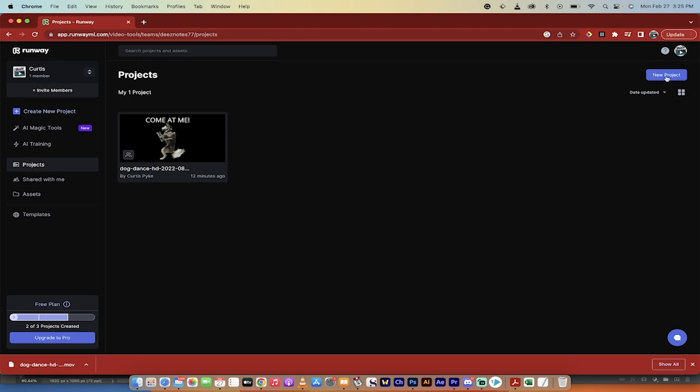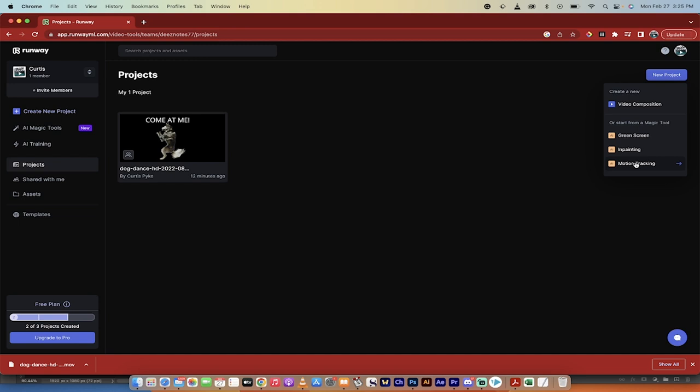Okay, following along with me, new project. And I'm going to go here, and then what you want to select is motion tracking, obviously.